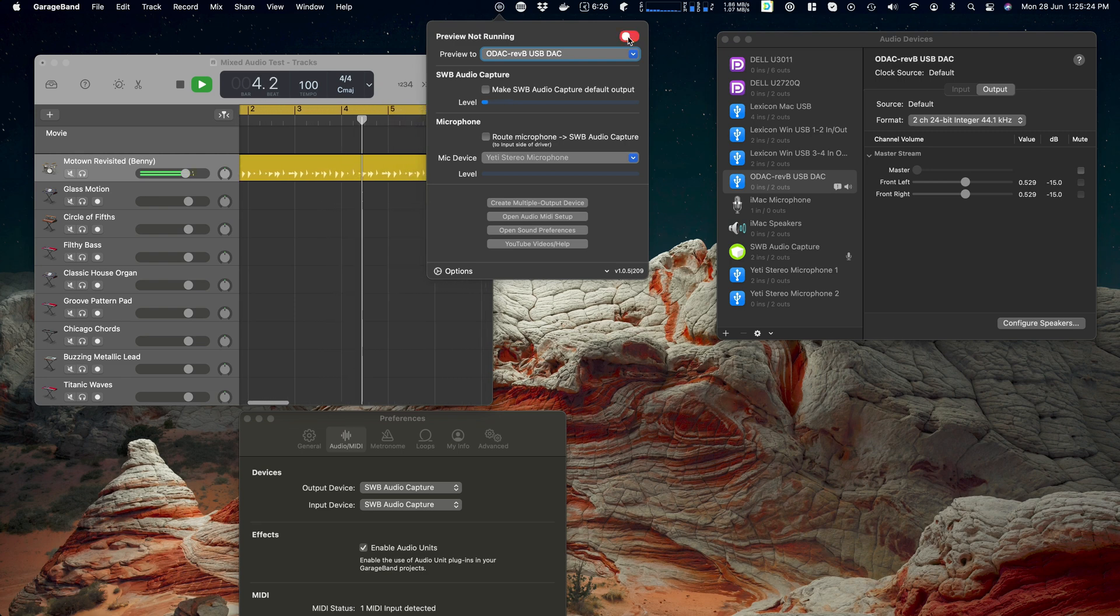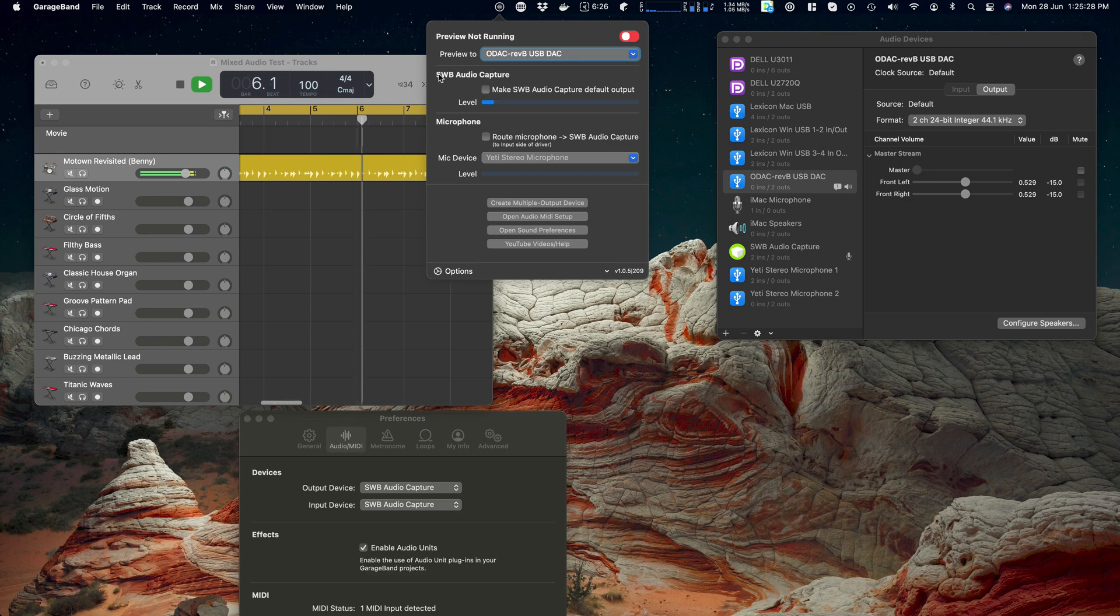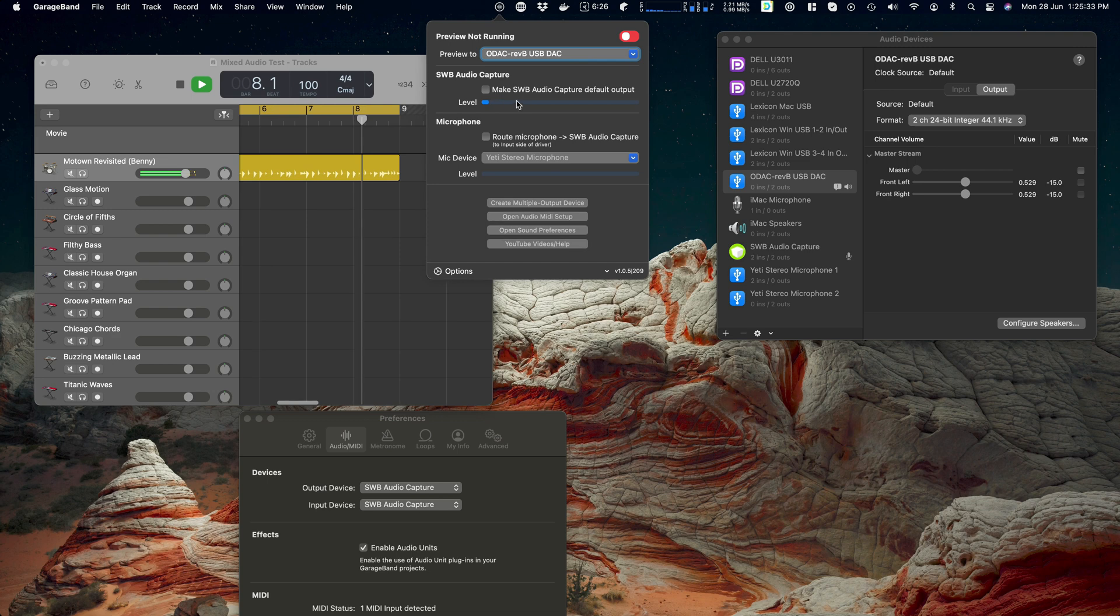And of course we can hear it because preview is running. Turn preview off. Still got audio coming into the device, we just can't hear it. So that's what the SWB Audio Capture section of SWB Audio App does.